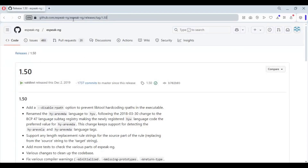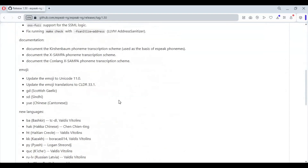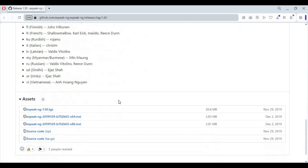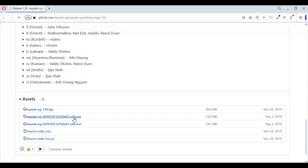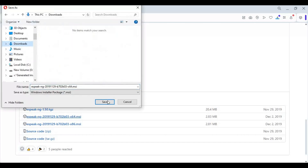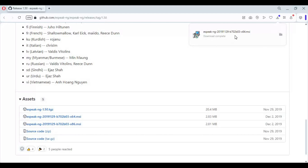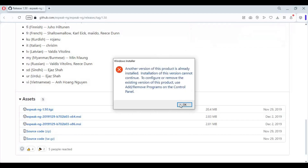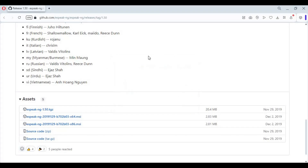Go to the eSpeak link in my description and download the x64 MSI file. After downloading, install it — it's an easy installer. Since I already installed it, I'm skipping this process. After installing eSpeak, go to the command window and run the main code.